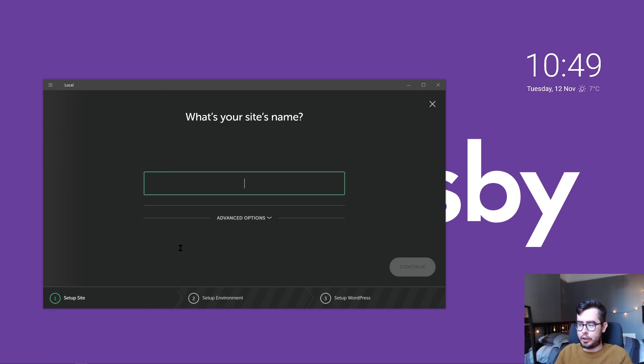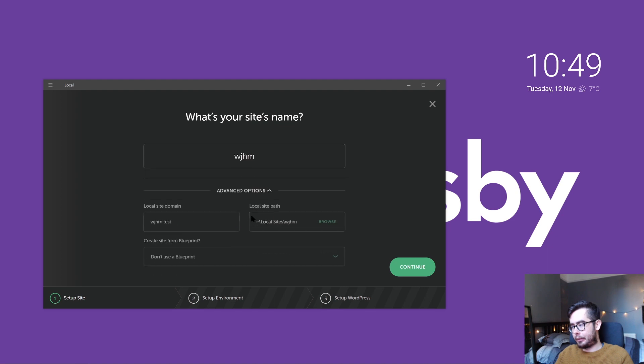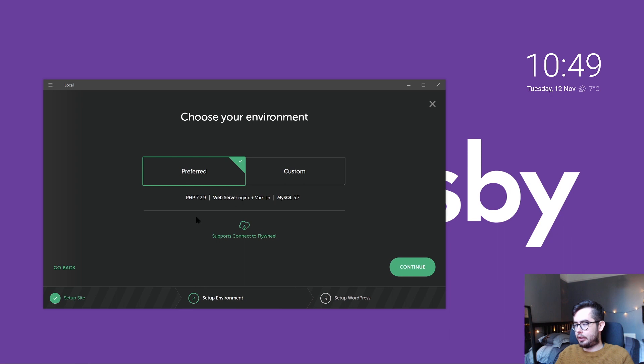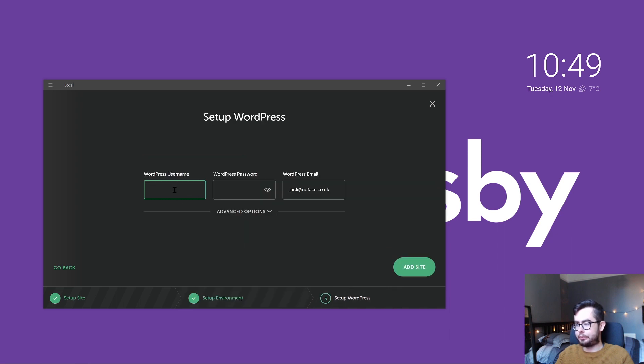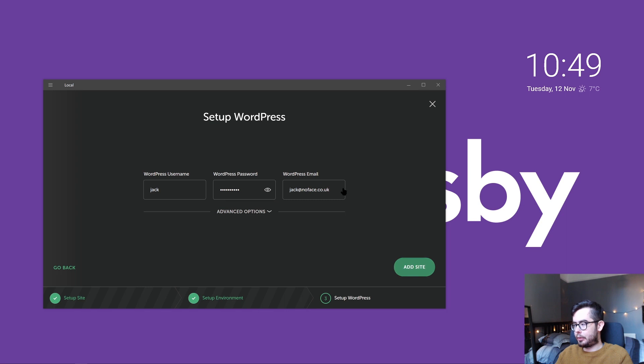We're going to call our site WJHM, What Jack Has Made. Advanced options, this looks good. Continue. I will just use the preferred setup for now. I'll go ahead and set up a username and password and my email.